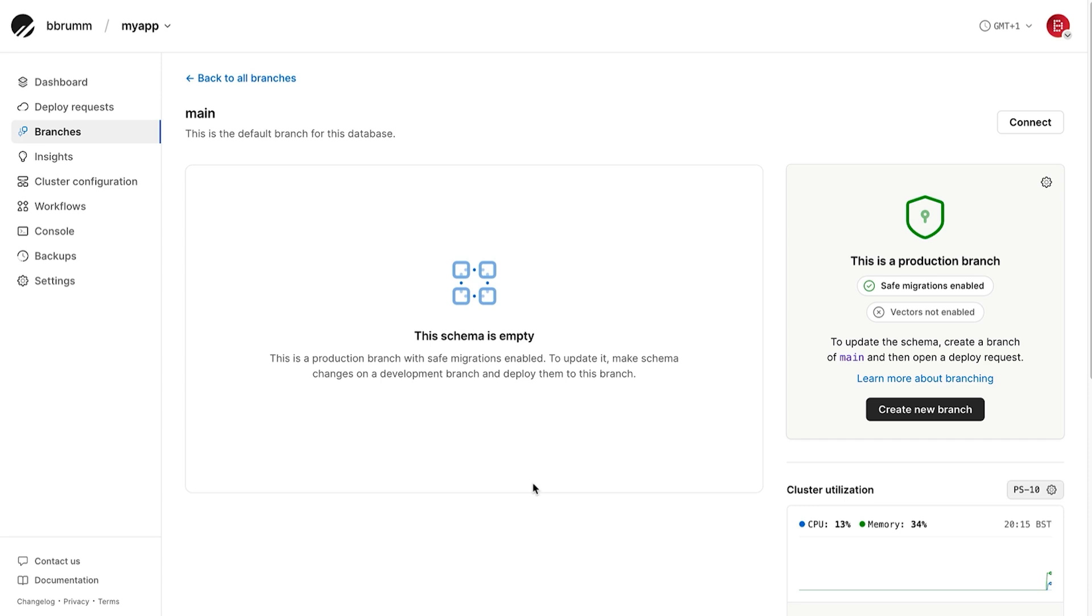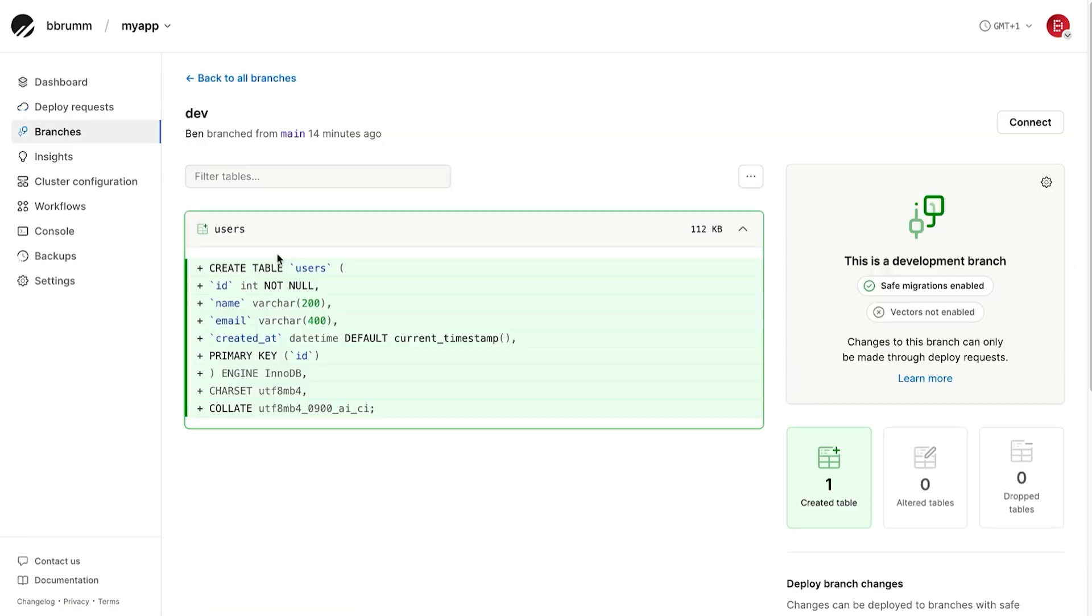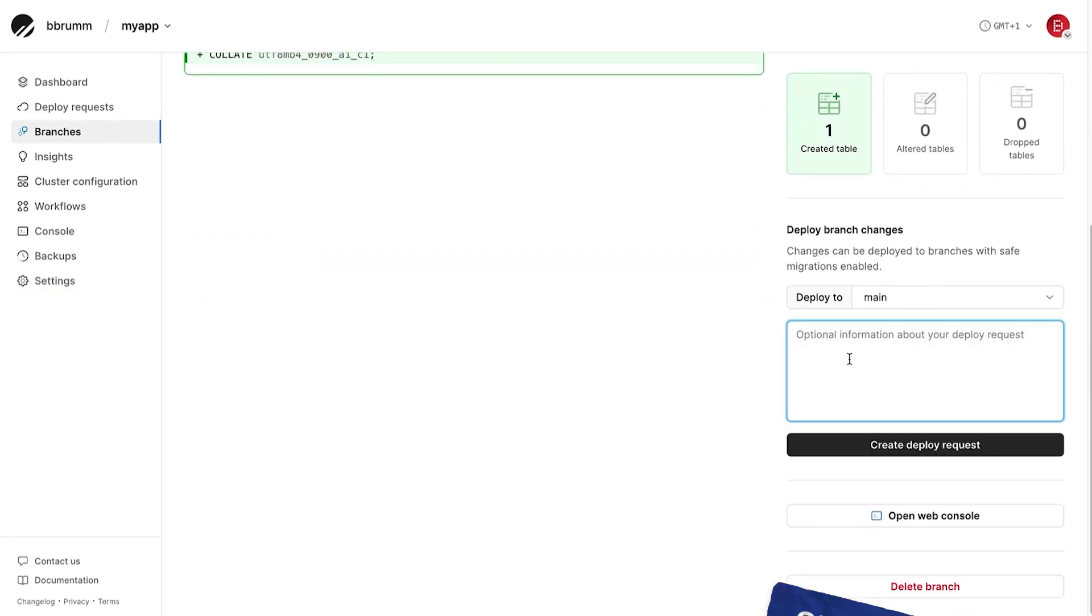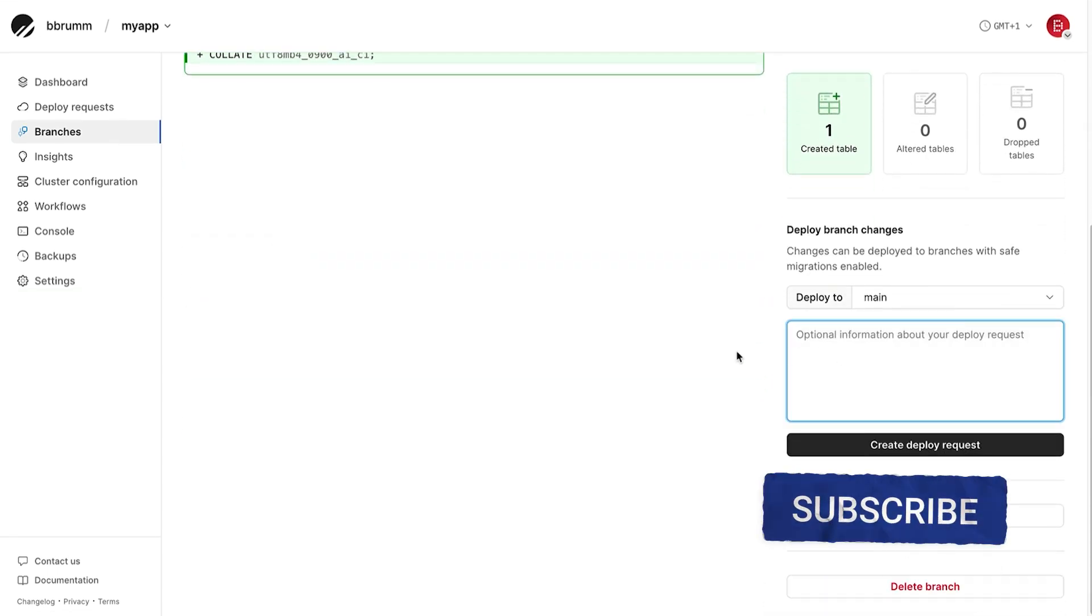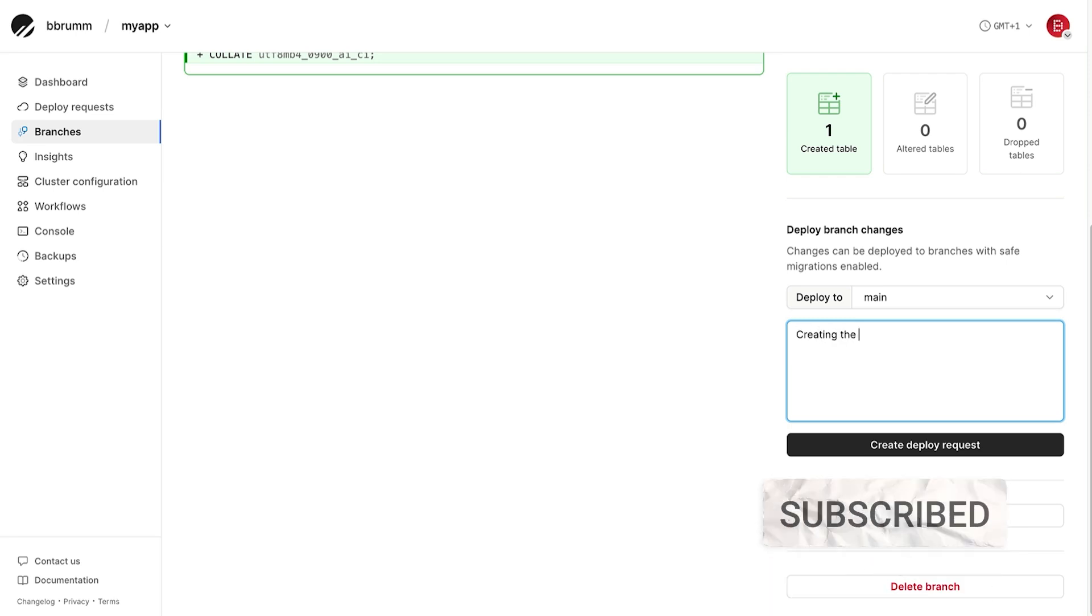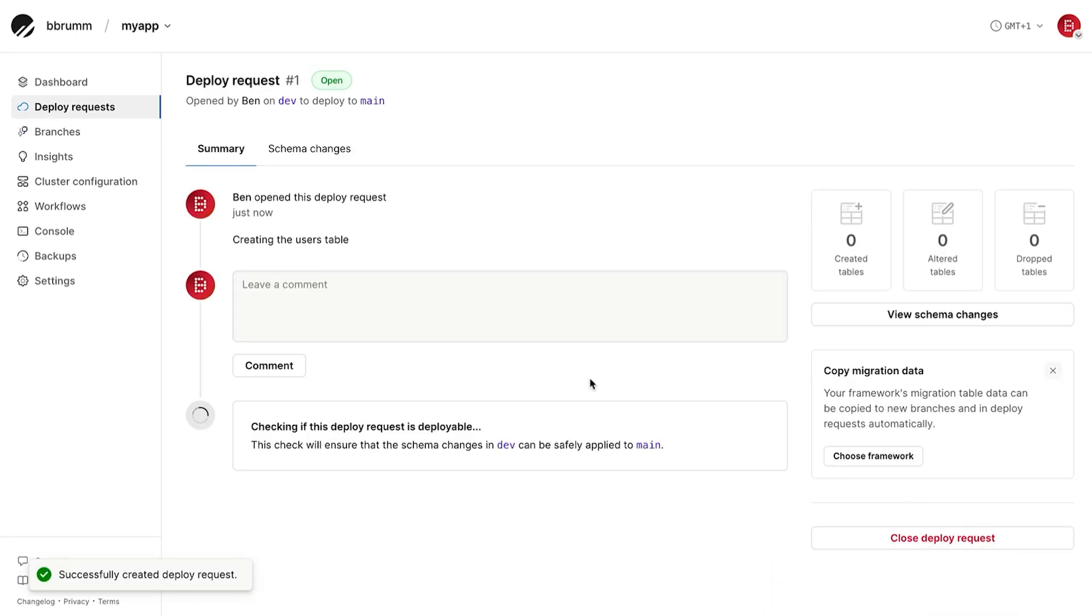Let's create a deploy request. To do this, click on the deploy requests tab. This is where the list of deploy requests will show, but we can't create any here. To create one, we need to open a branch. So, we go to the dev branch, and then scroll down to see this new section here on the right. We can enter some information about our new deployment. I'll enter in a simple description. Then click on the create deploy request button. A deploy request is created.